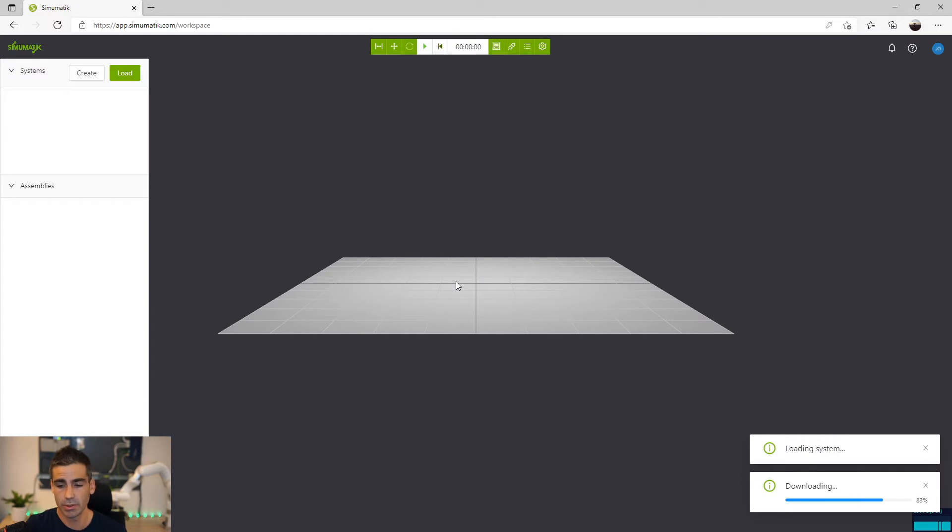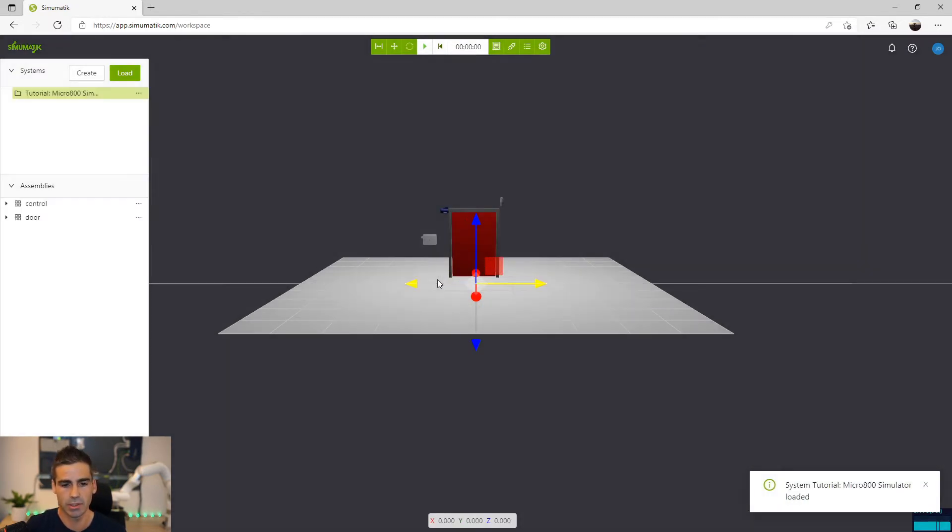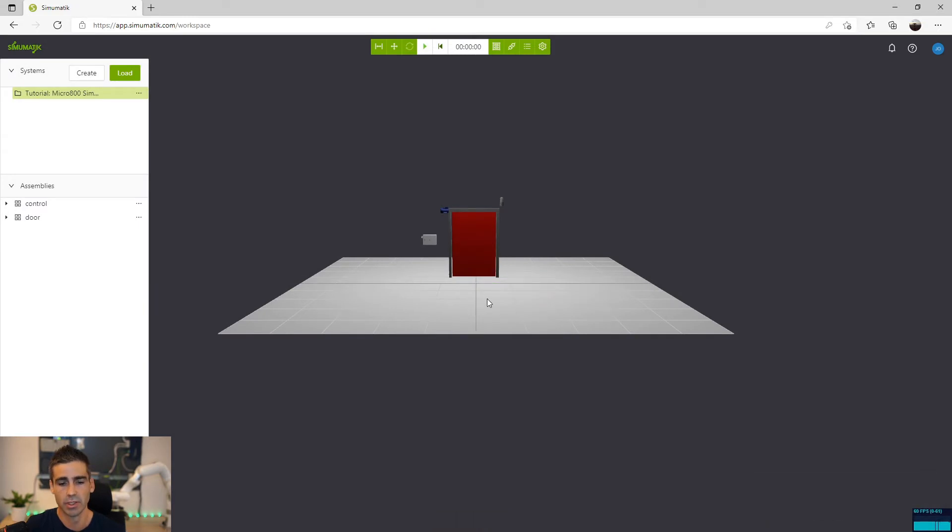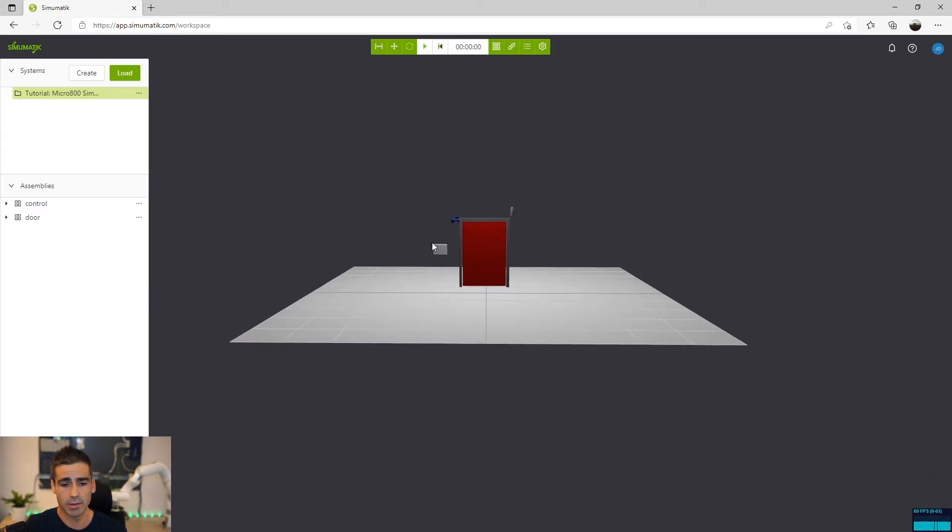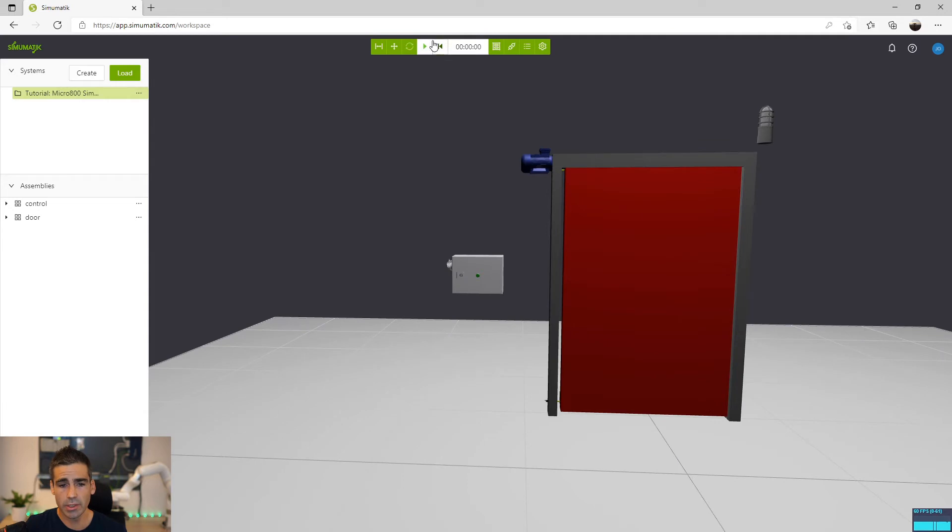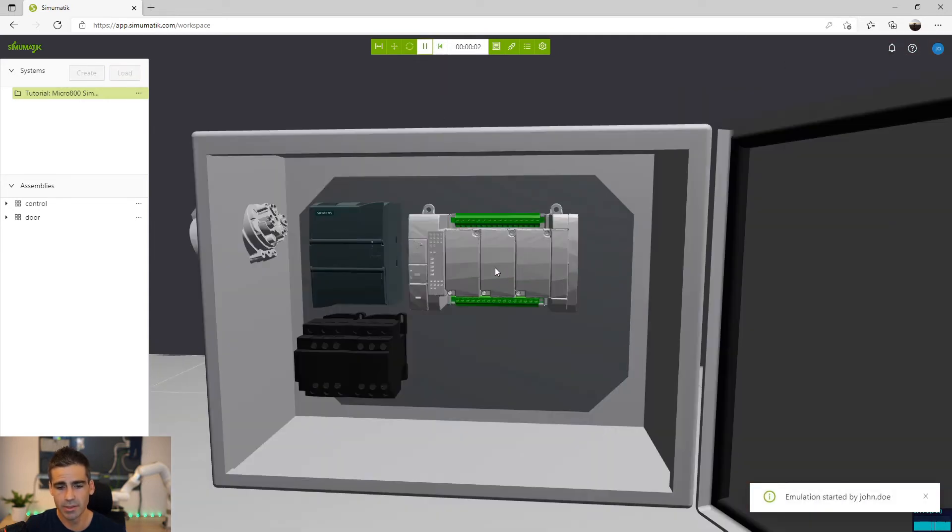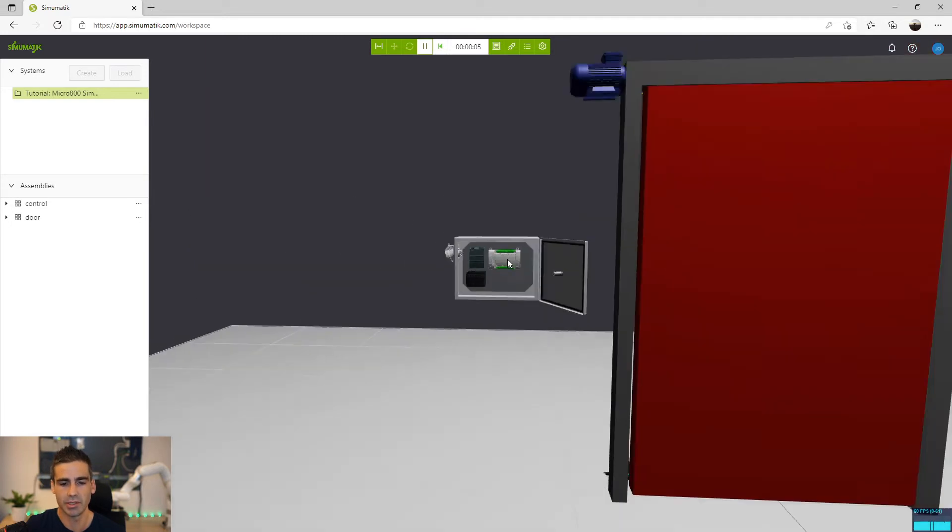You will see that it's been based in another tutorial we have in Simumatic, this electric door. And if we look here inside this box you will see that we have the Micro 800 PLC.